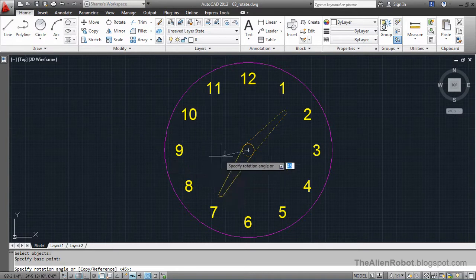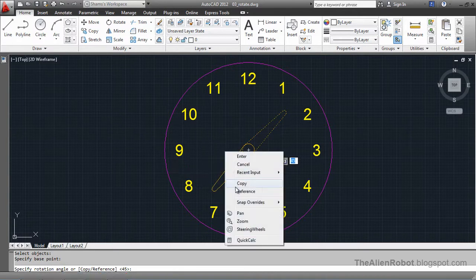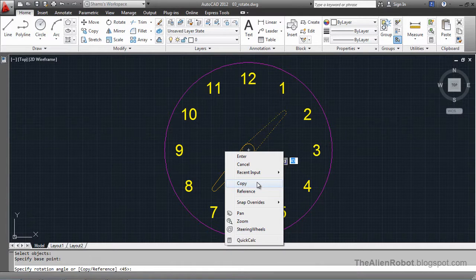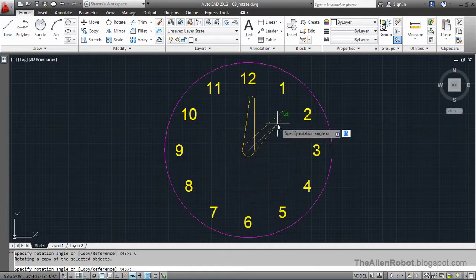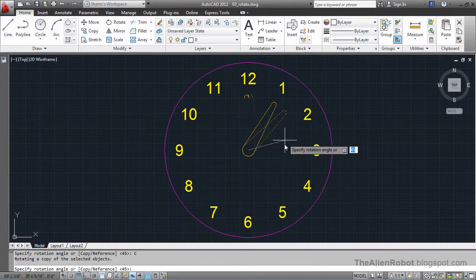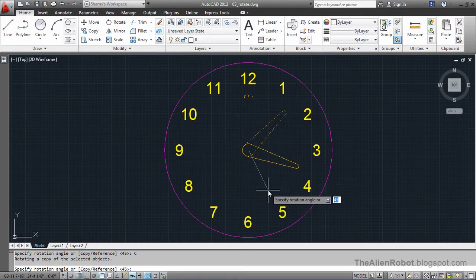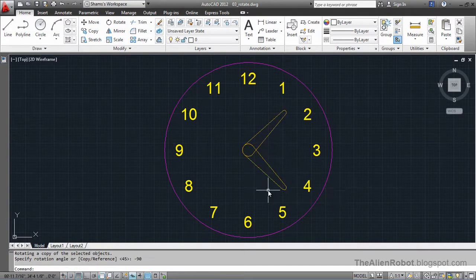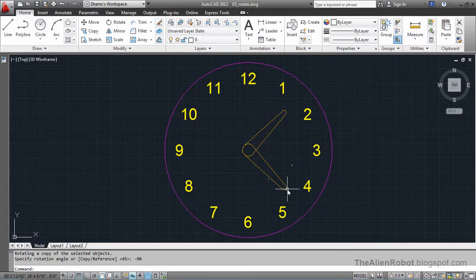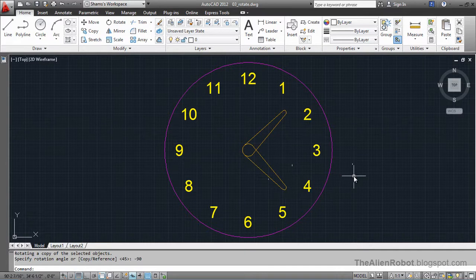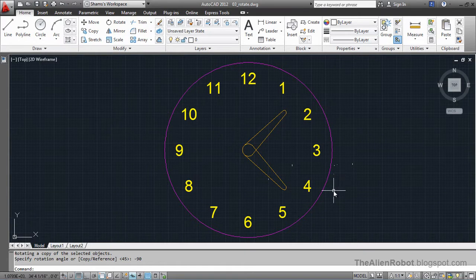We're going to right click and use that copy option. That means we can copy the object and rotate it at the same time. I'm going to enter minus 90 degrees and enter. You see how easily we can copy and rotate our object using the rotate command.